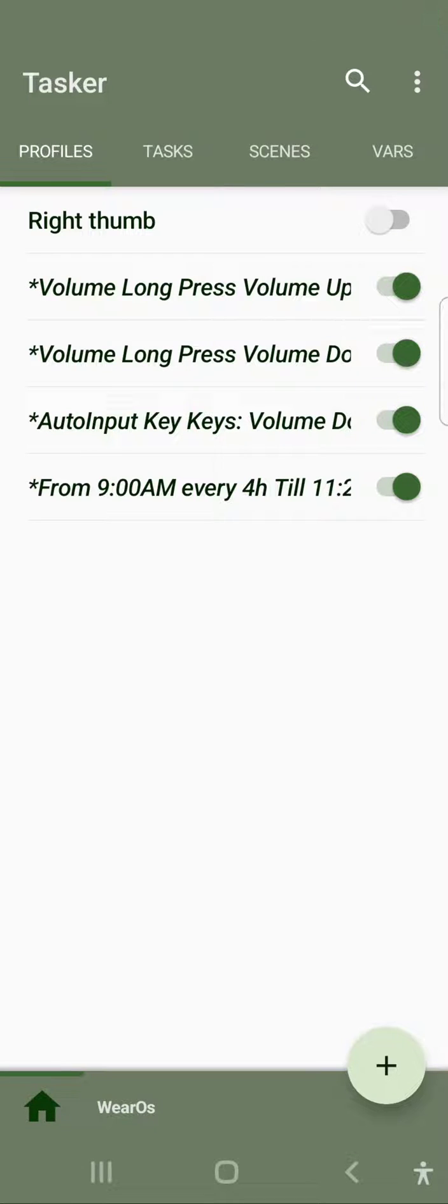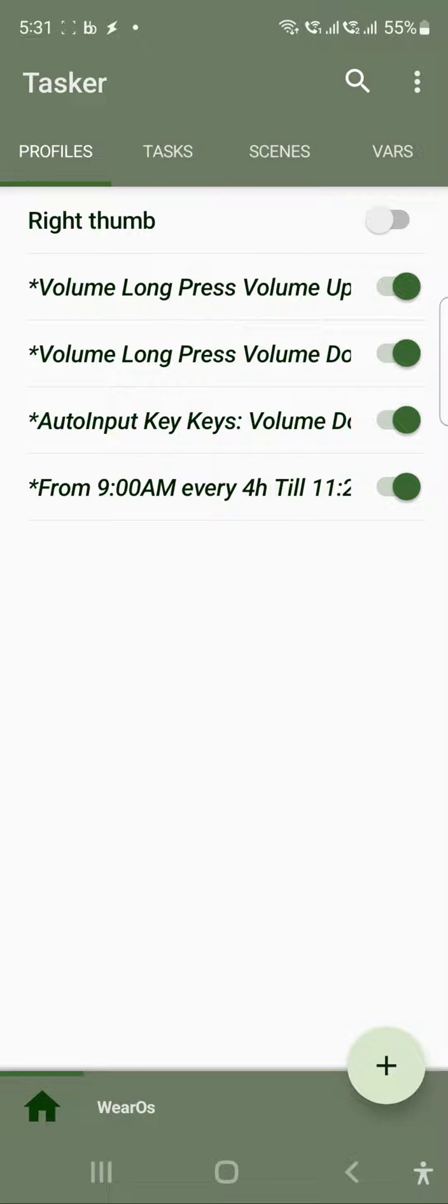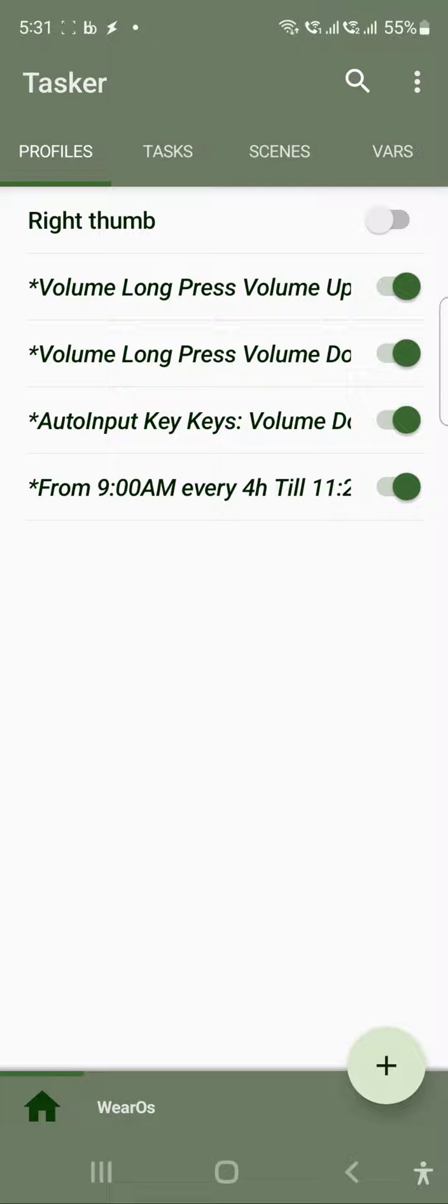Hi everyone, in today's video we're going to see how we can create a Tasker profile which can execute every hour. If you have a requirement where you want to execute any task after some period of duration, then this video is for you.